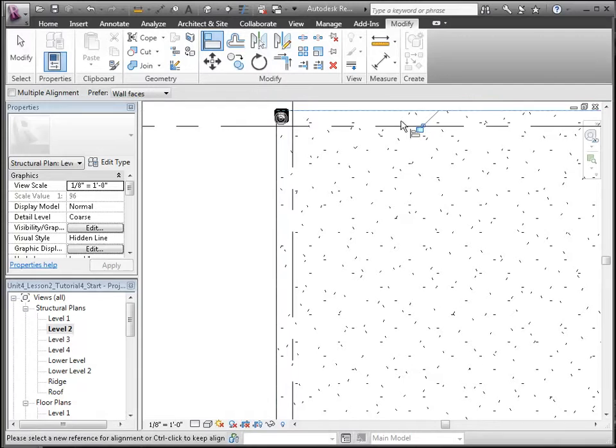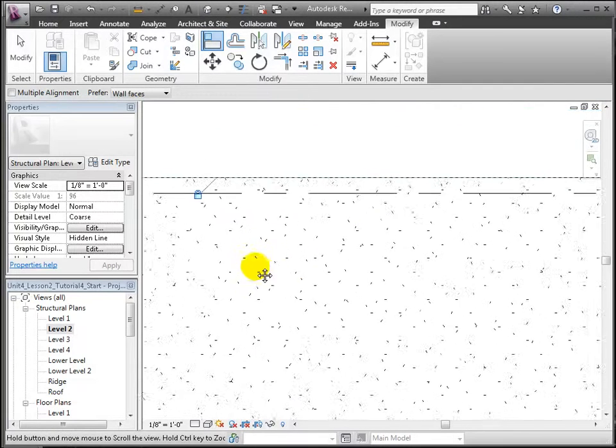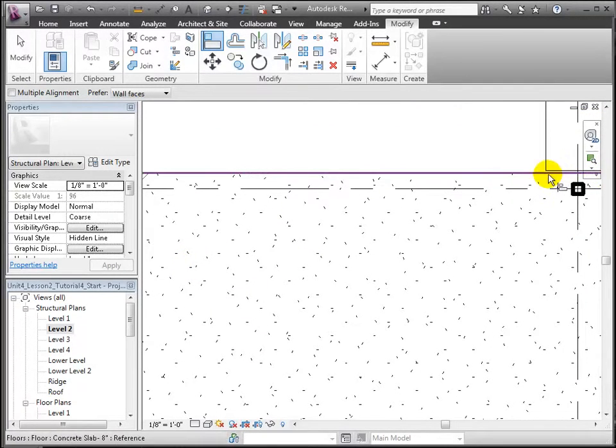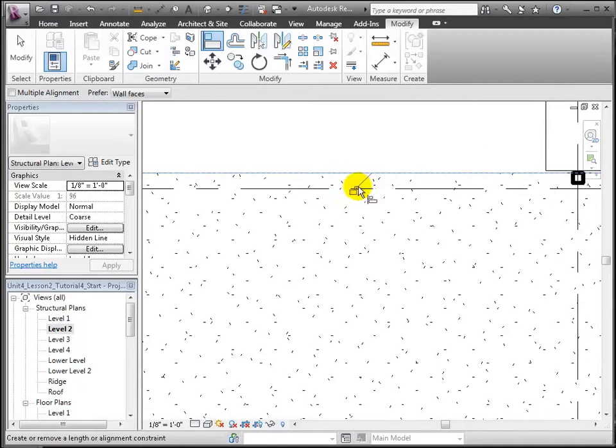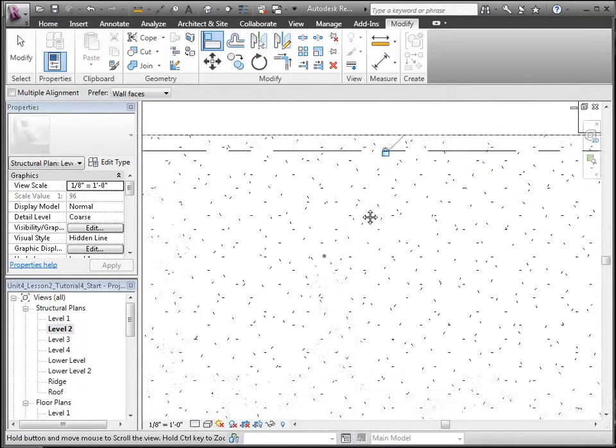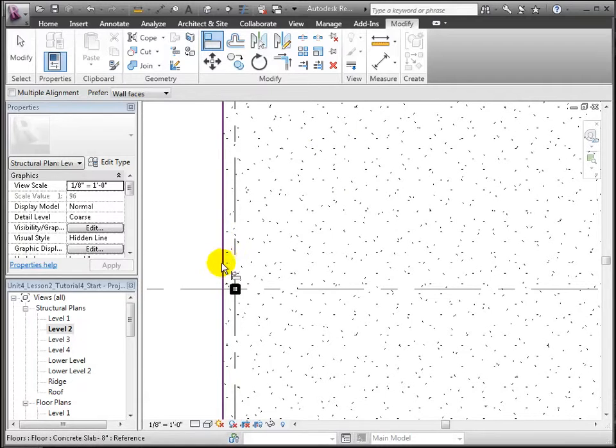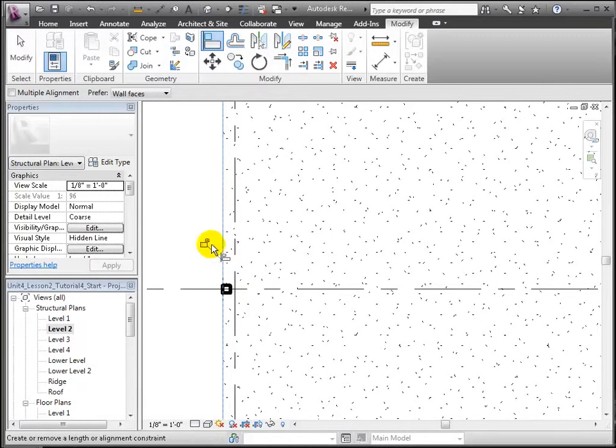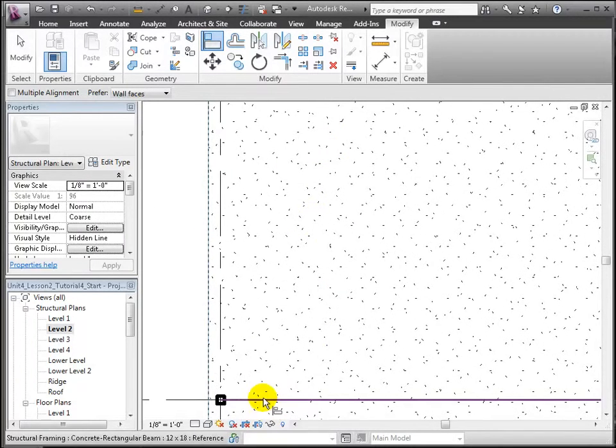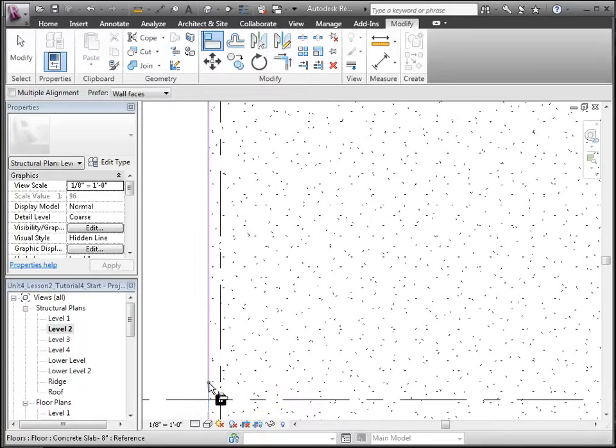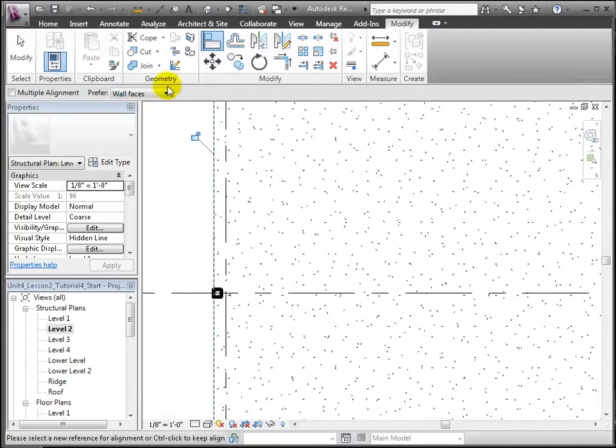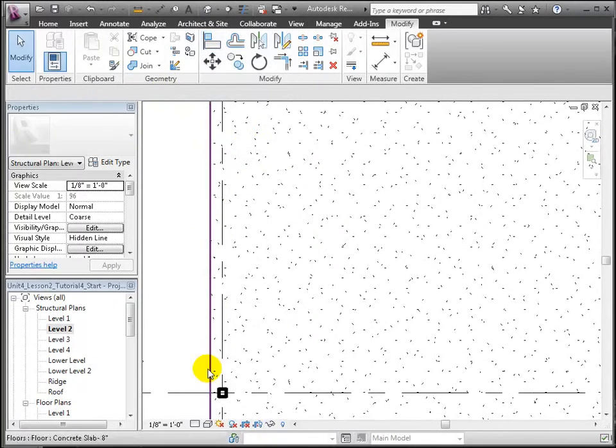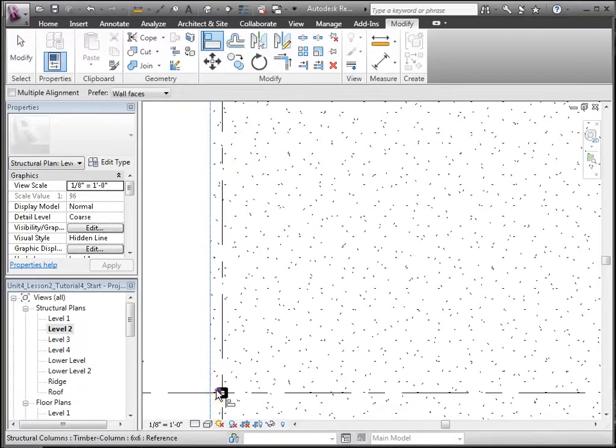For a typical edge column, we'll do that in only one direction. And let's lock each of those alignments into place. We can repeat this for all of the columns we placed that are on the exterior walls of the building.